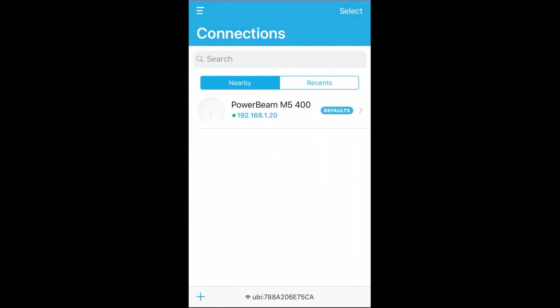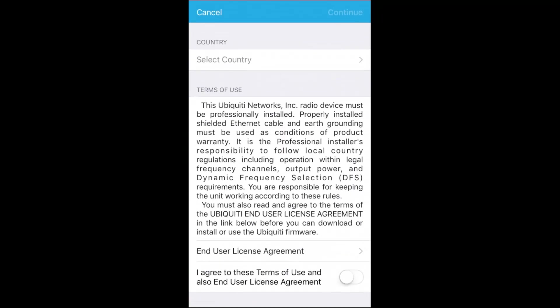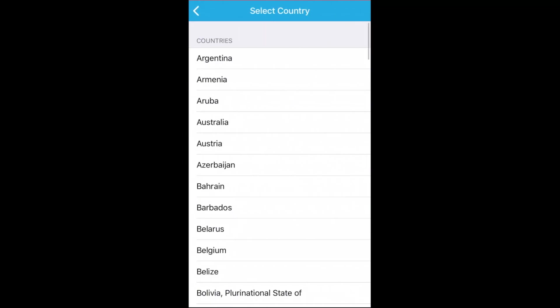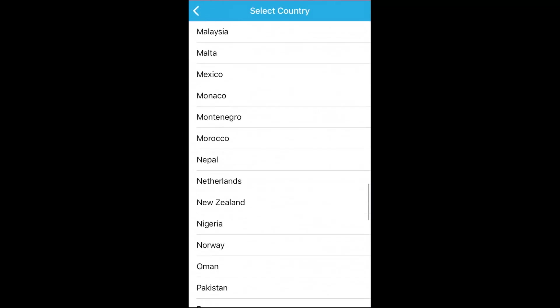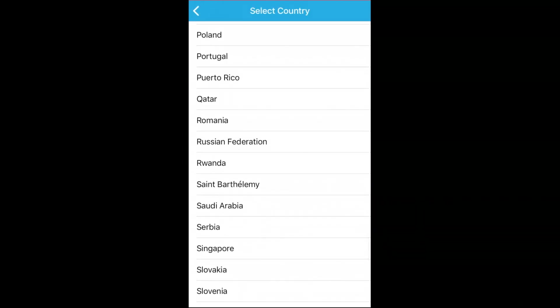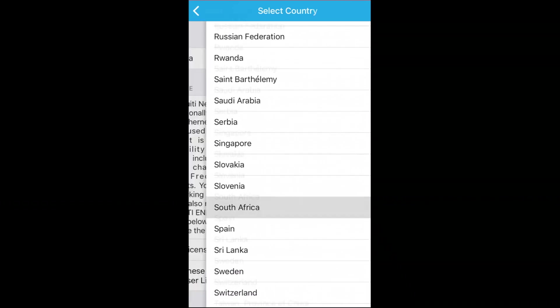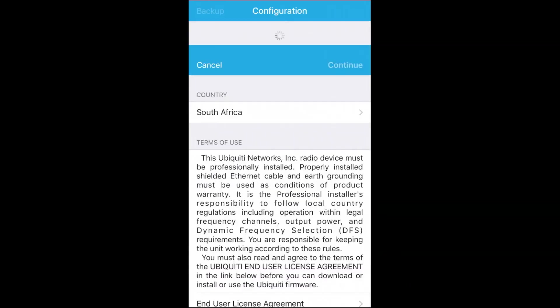Once you've physically got that, you can go and download an app called UNMS. Again, free app from Ubiquiti. And this allows you to detect and automatically set up all manner of different Ubiquiti devices. So you can see now that I'm in this app, it immediately has detected the power beam that I had plugged into the device. I can physically just touch it and I immediately start setting that particular device up. So you can select your particular country and start setting it up as per your settings.